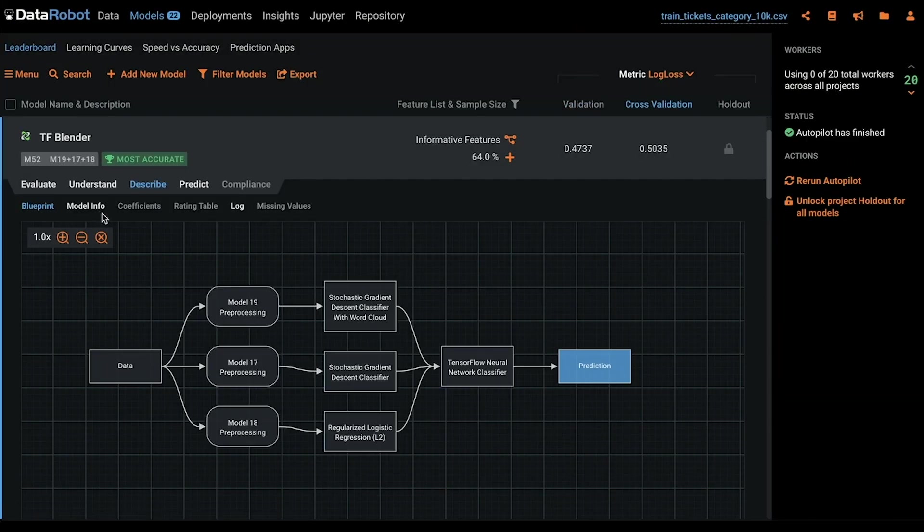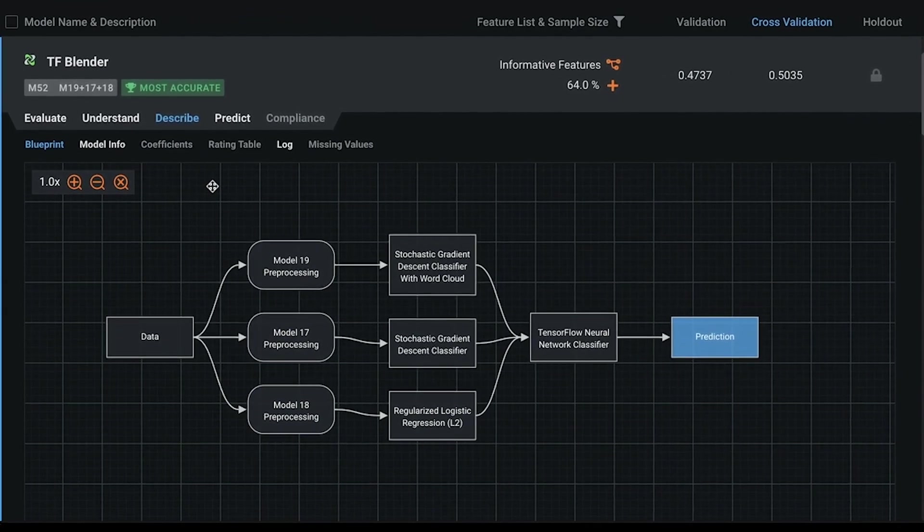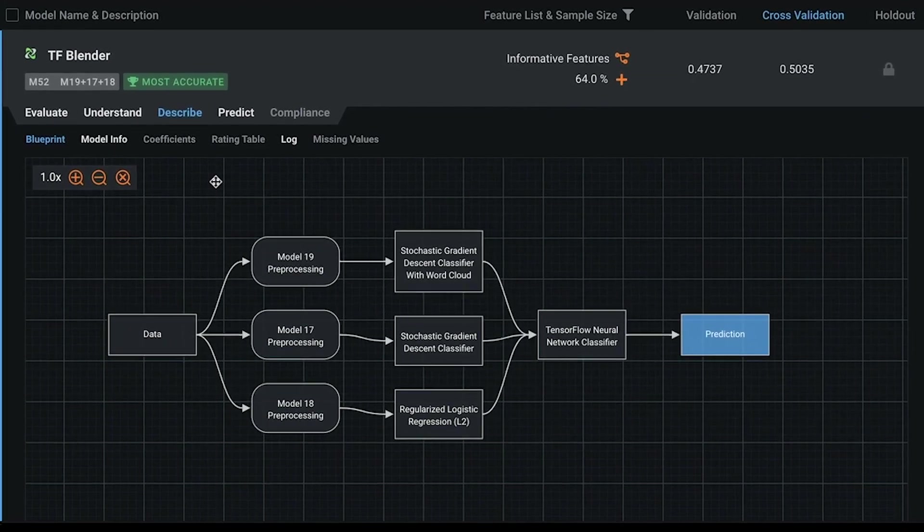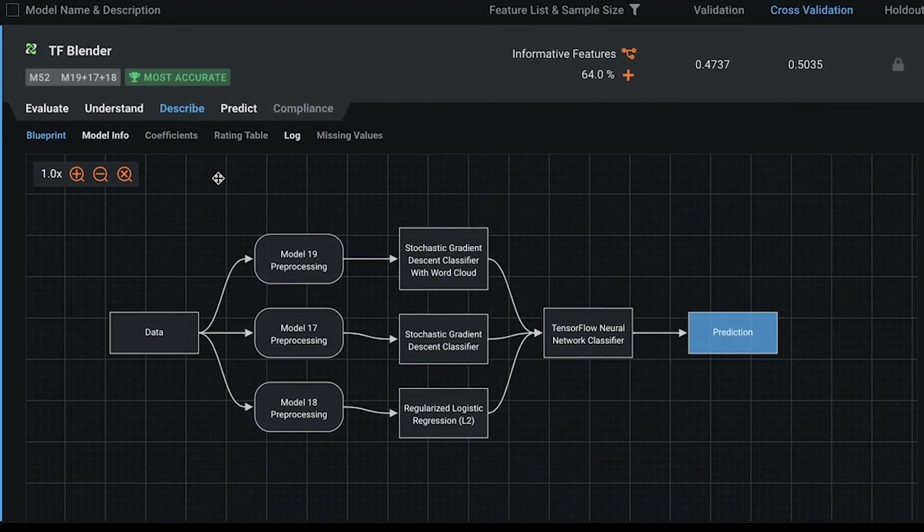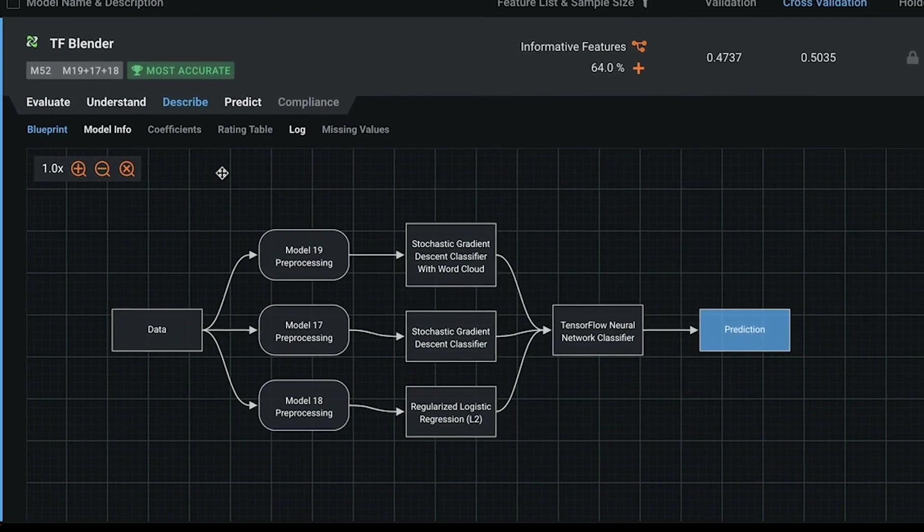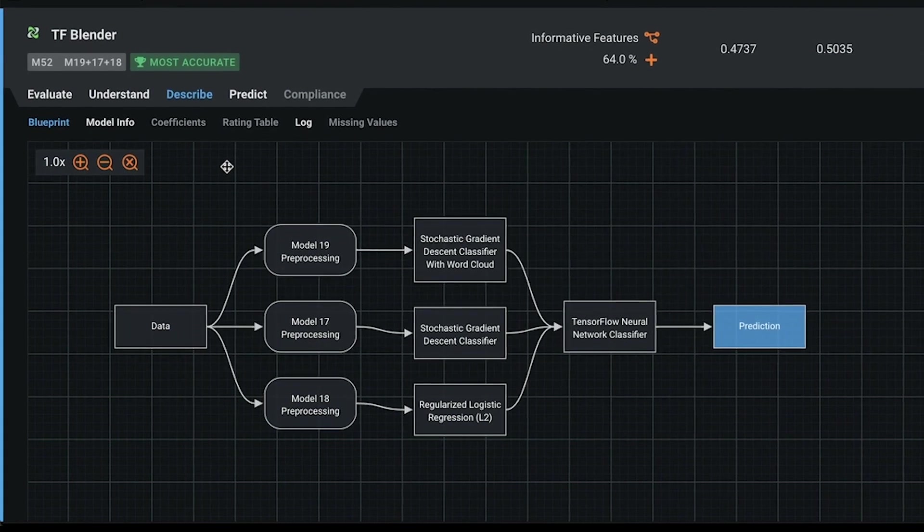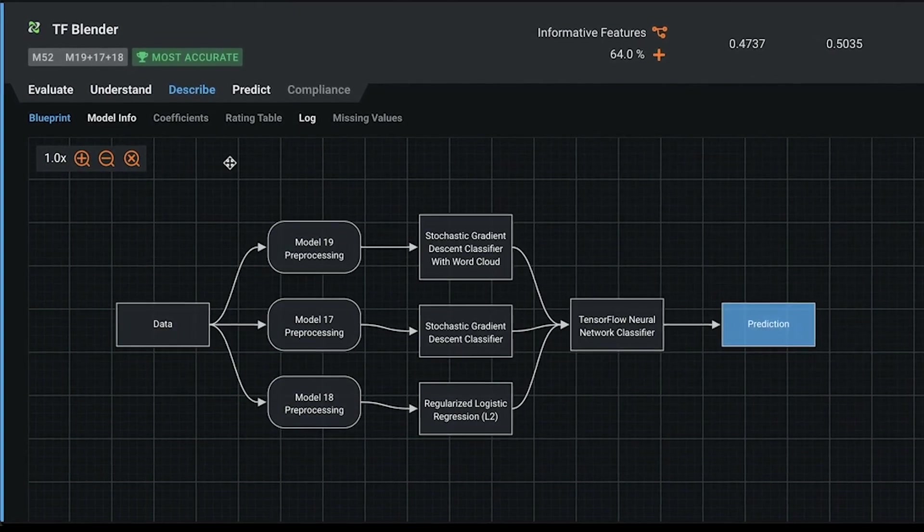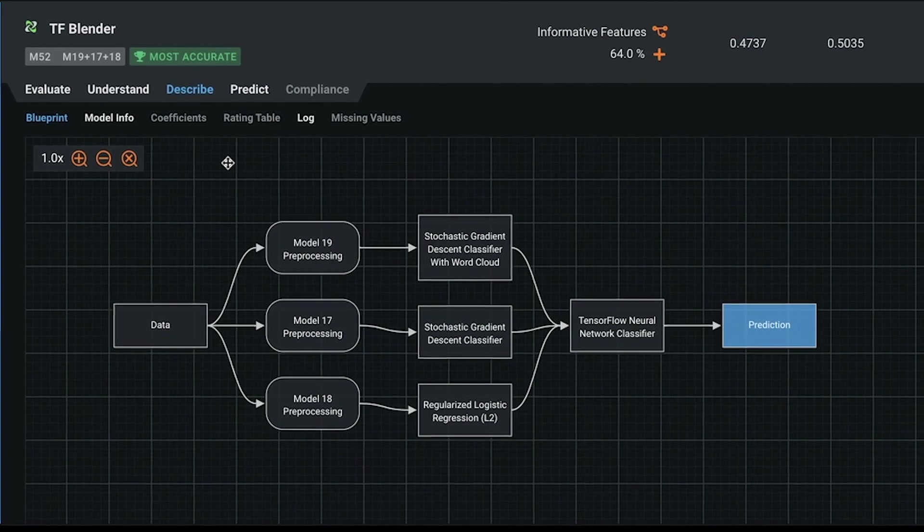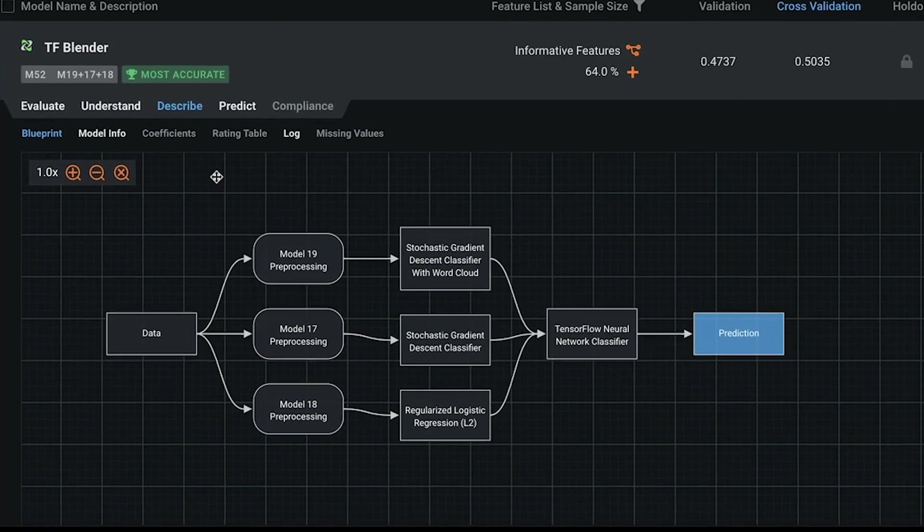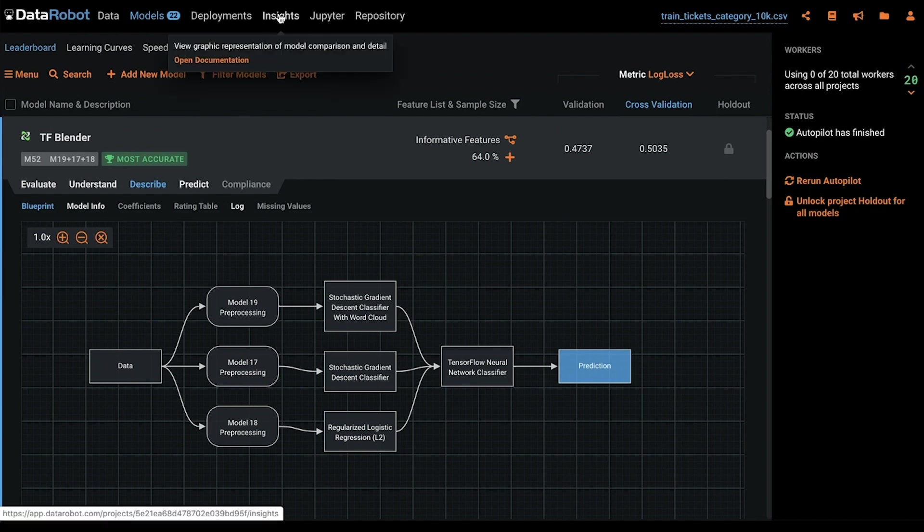Model blueprints, a feature unique to DataRobot, are the combinations of feature engineering and other data pre-processing steps and machine learning algorithms that the platform uses to uncover relationships, patterns, insights and predictions from data. Blueprints allow users to rapidly test many different modeling approaches in the time it would take for a traditional data scientist to try just a few, increasing model diversity and resulting in better decisions based on the most accurate model.